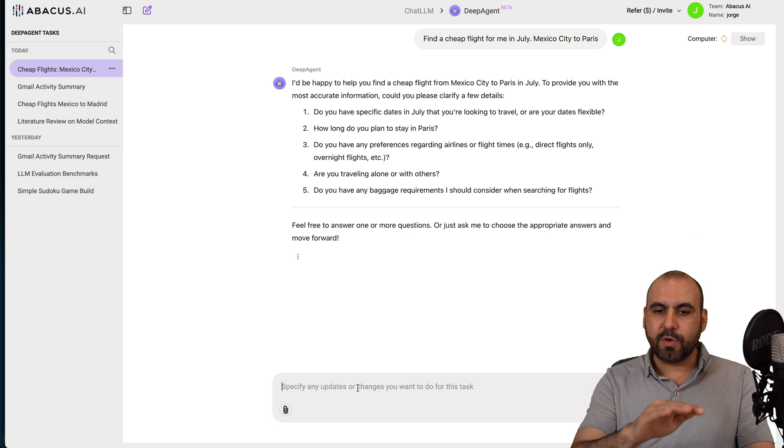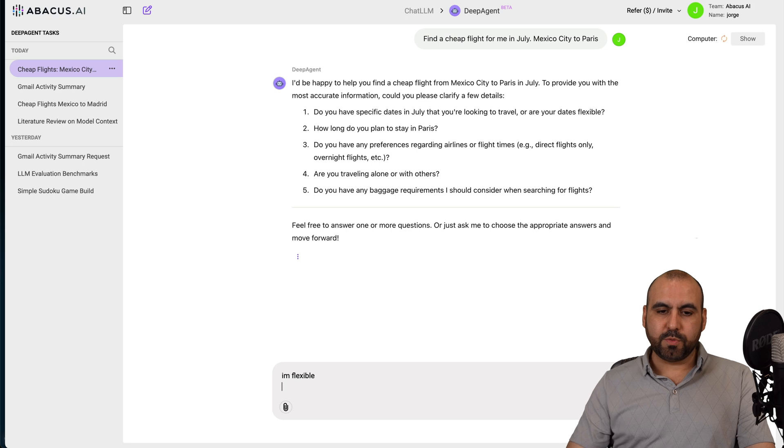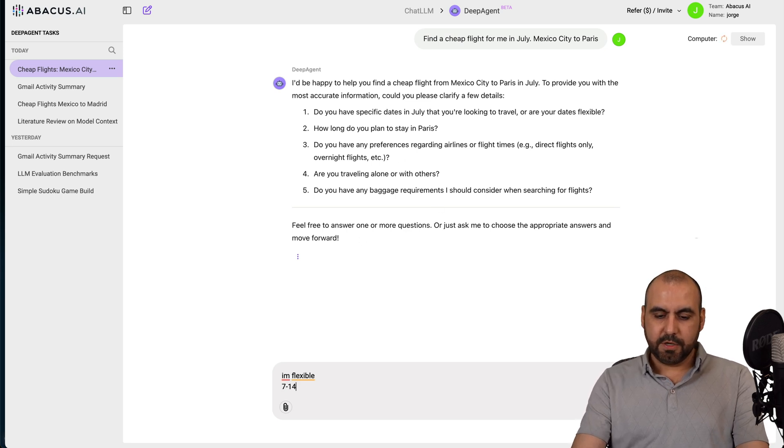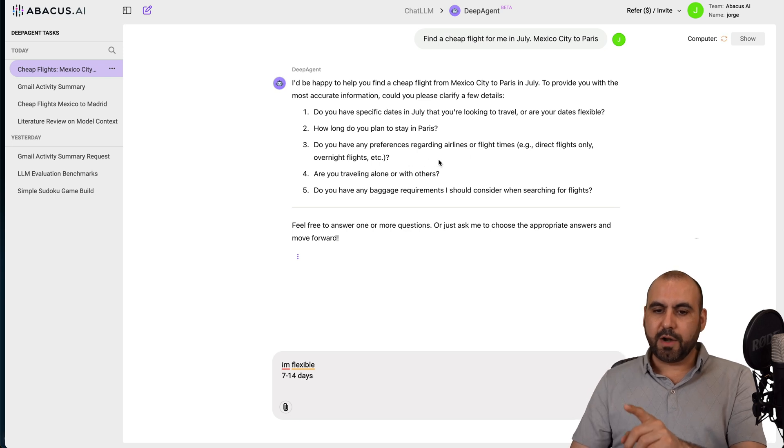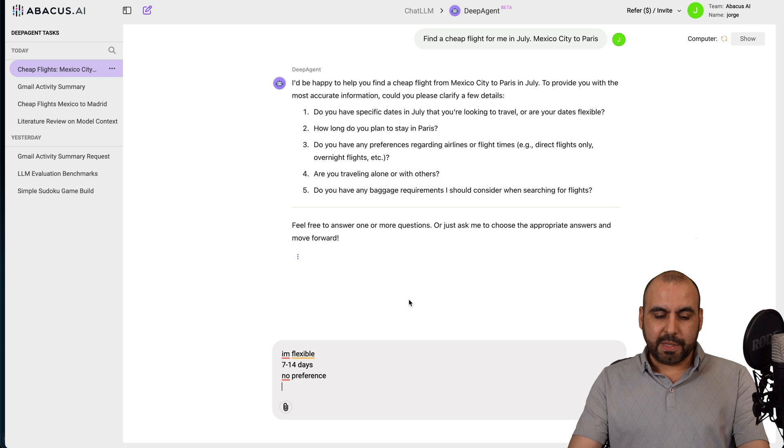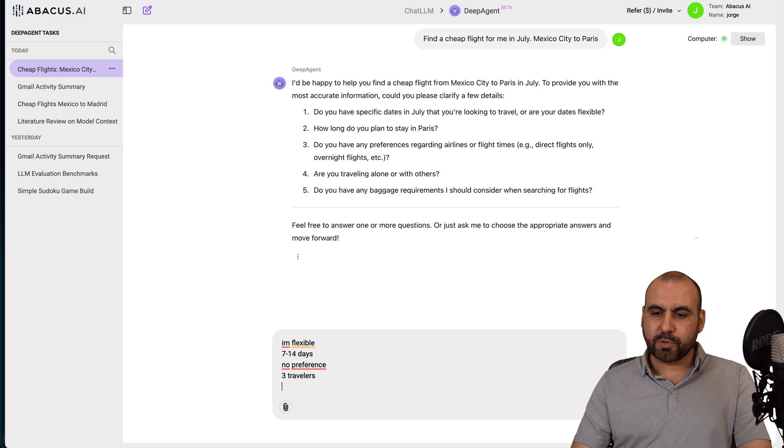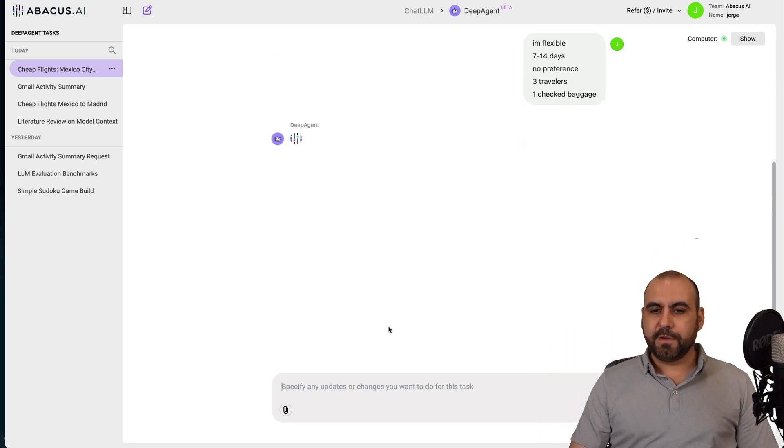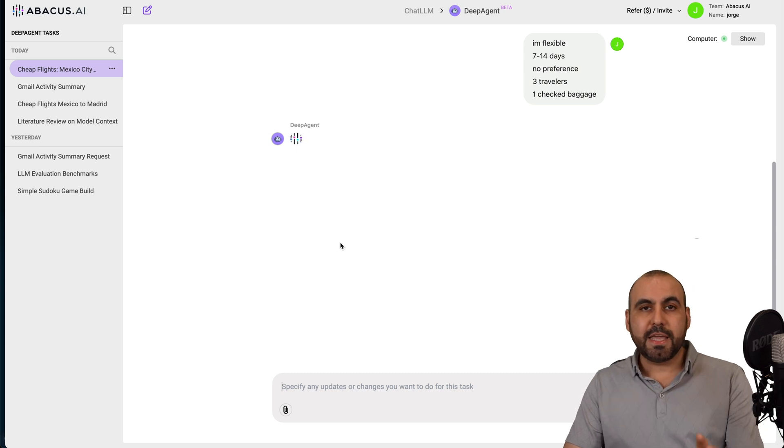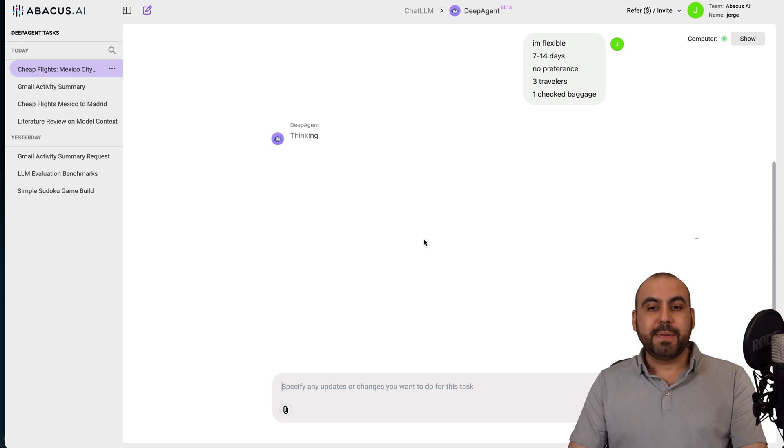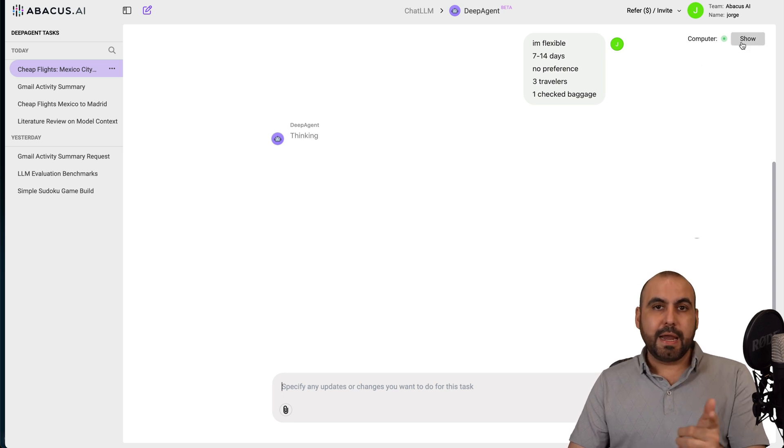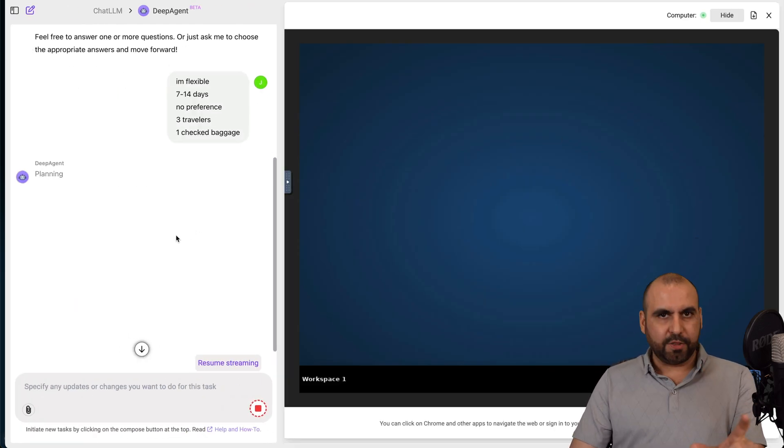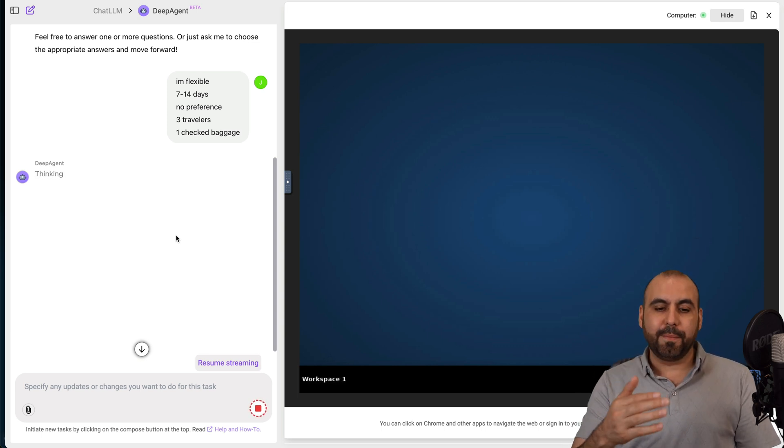So it will first ask me the overall questions that I need. And I'm going to respond and it's going to do its job. Do you have specific dates? I'm flexible. The next one will be how do you plan to stay? Seven to 14 days. Do you have any preference regarding airline flights times? No preference. And are you traveling alone? No, it's three travelers. And do you have any baggage requirements? One check baggage. Here we go. And it's going to get started.